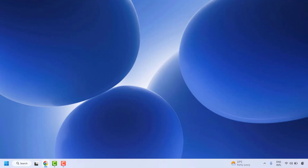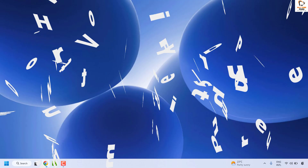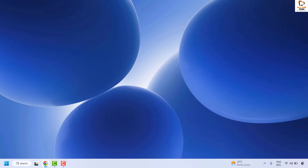Good day everyone, you're watching Radiofixes. In this video I'm going to talk about how to fix the error message 'your GPU driver version does not meet the minimum requirement' when you're trying to launch any games or applications on your computer. There are a couple of steps which you could try to get this issue resolved, which I'm going to mention in this video.